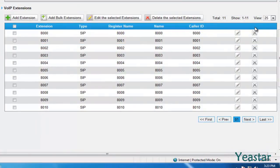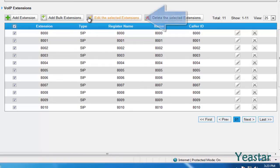To configure those extensions, check them all and click edit the selected extensions button to change the settings.